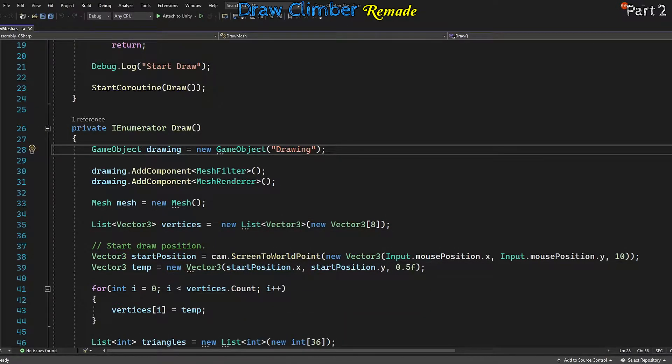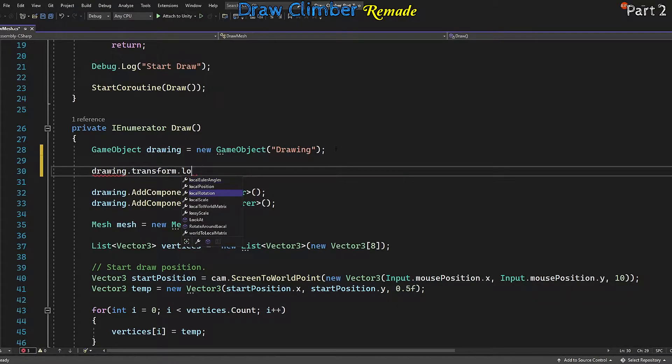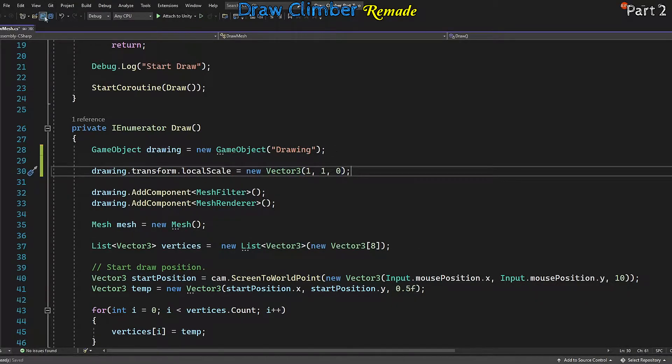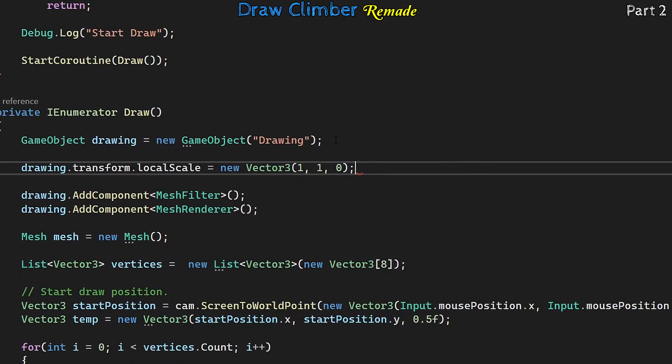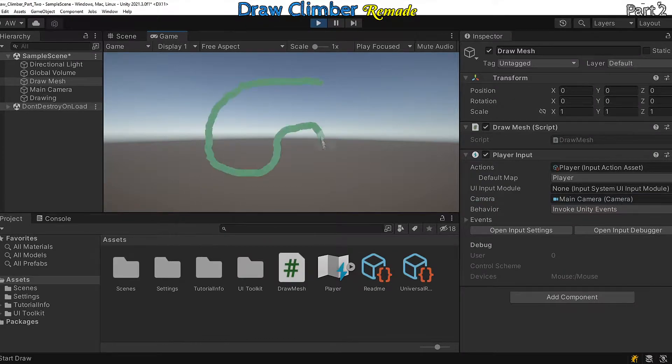Let's first make our drawing 2D. This is simple enough to do. If we open up the draw mesh script, after we've created the drawing game object in our scene we just alter its local scale so it's zero on the z-axis. Now the drawing won't have any depth.